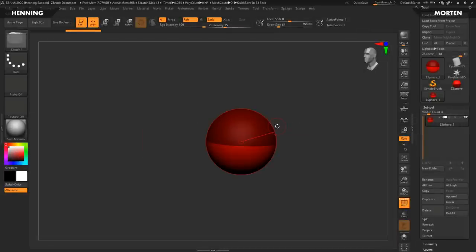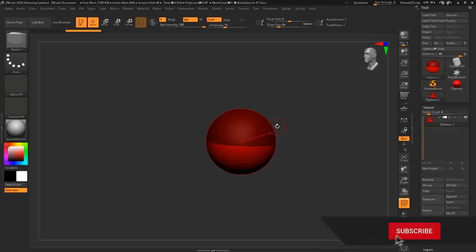Hey guys, Henning E. Morton from FlipNormals here. In this video we're going to take a look at ZSpheres in ZBrush. Before we do that, make sure to subscribe to our channel and click the notification bell as well.